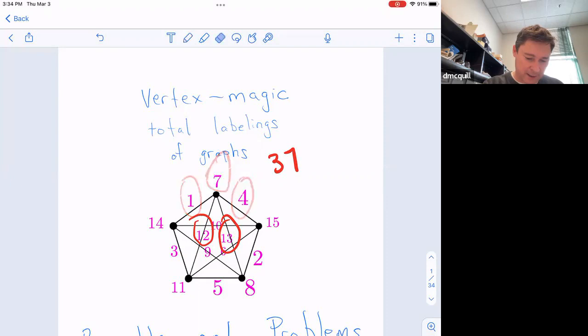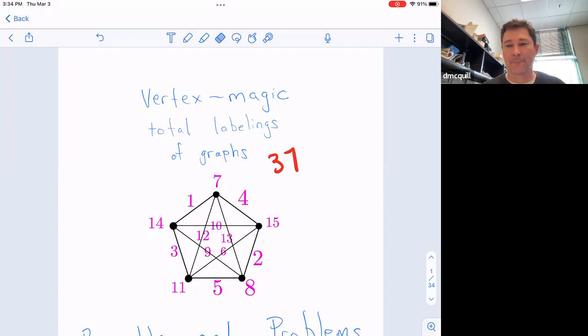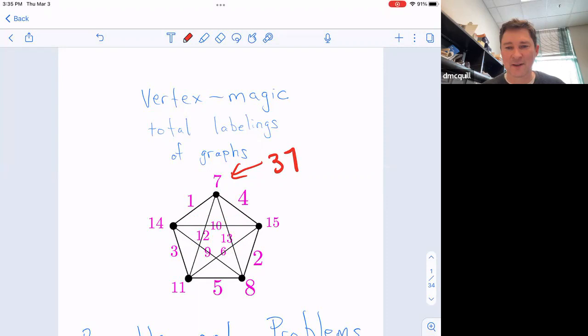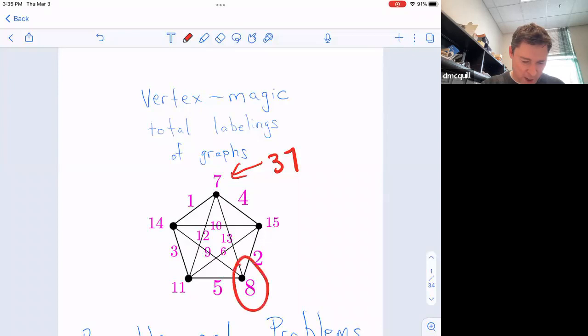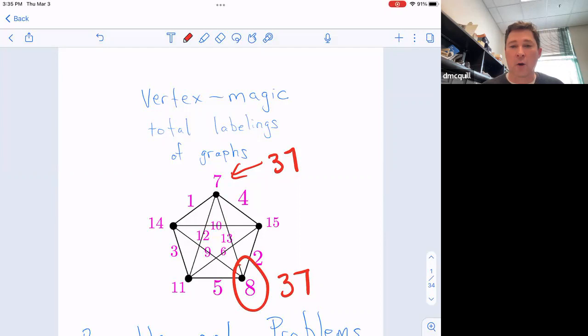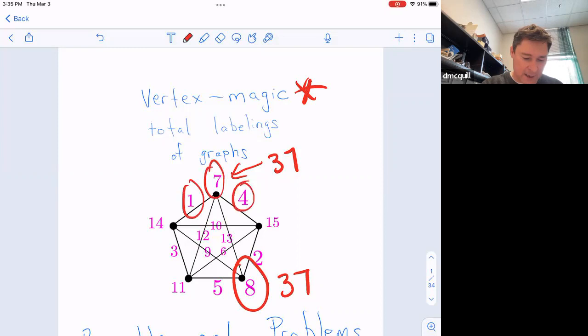I want somebody to take any other vertex, do the same thing, and tell me the total. If the weight of any other vertex is not 37, then let me know because I've made a mistake, which happens often. The vertex magic property says that when you take the vertex label and add it to all of the incident edge labels, you get the same total regardless of which vertex you start at. That's what vertex magic means.